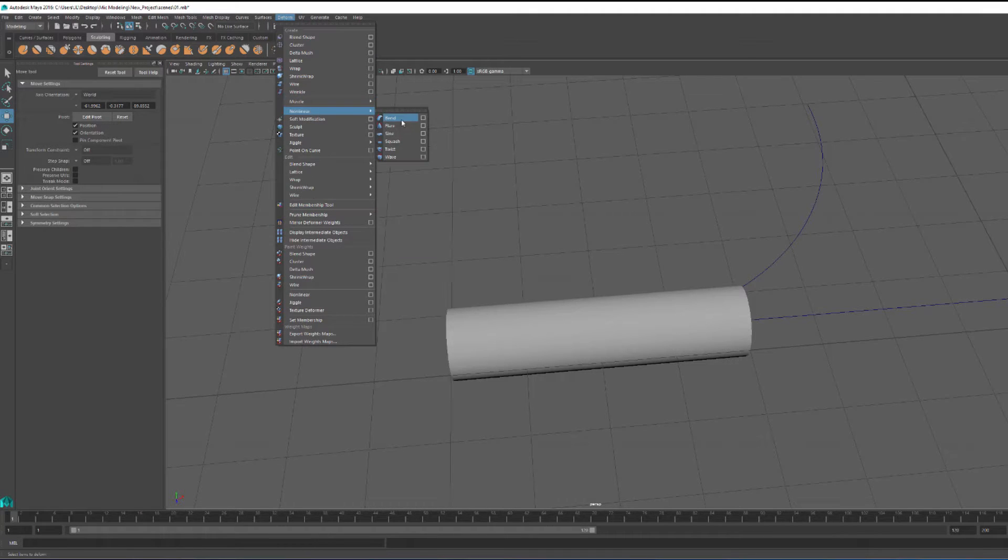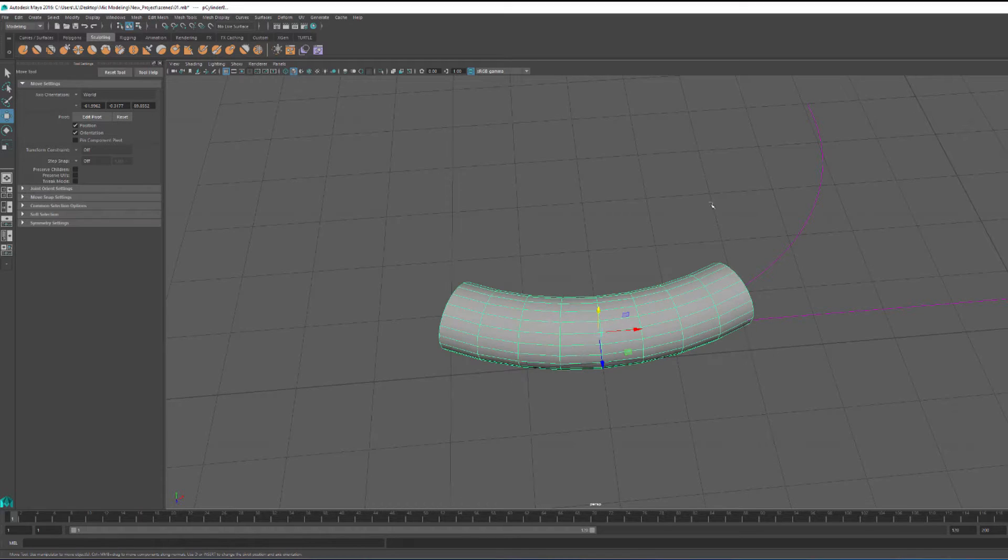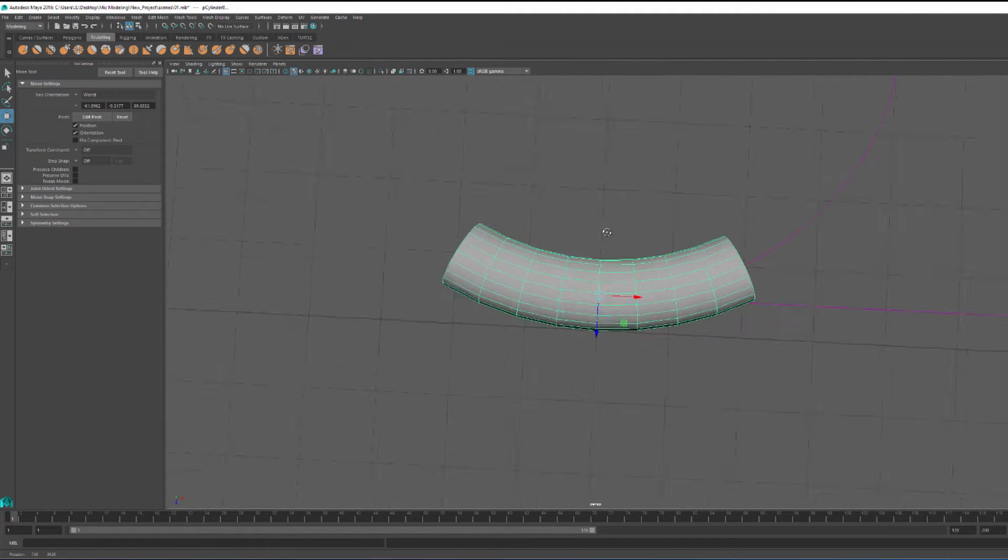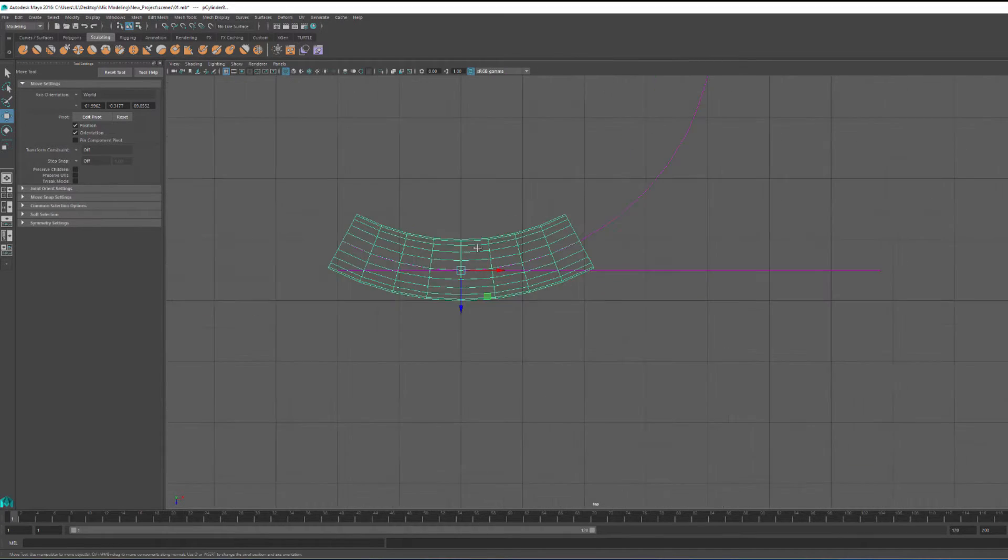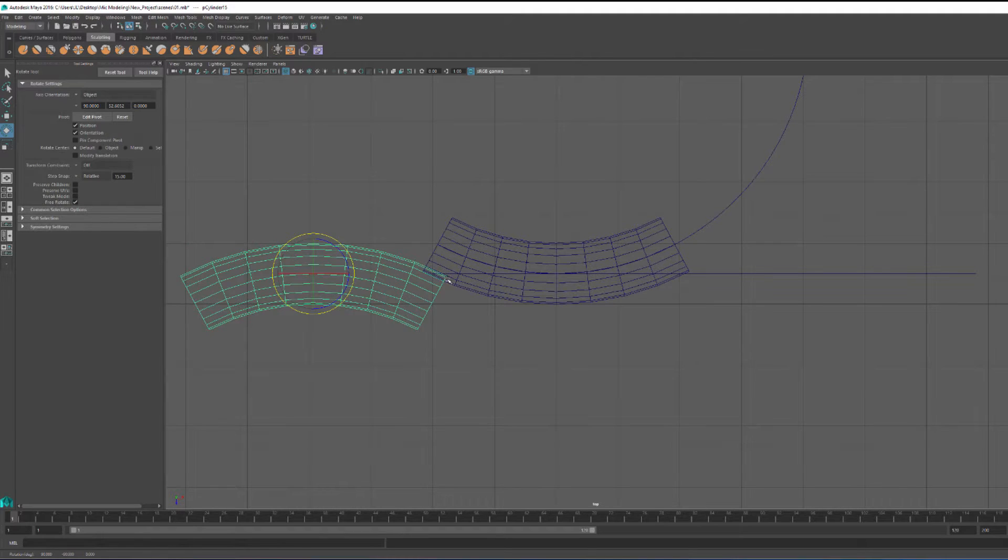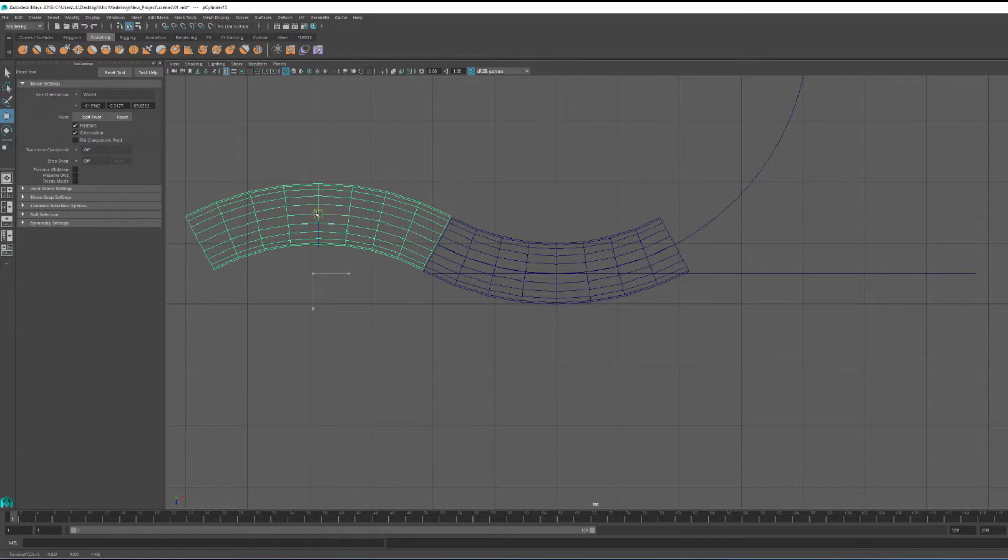I started my pattern with a basic cylinder, and then I applied a bend deformer with a very slight bend. From that point, I jumped over to my top view, duplicating my bent cylinder, flipped it around.